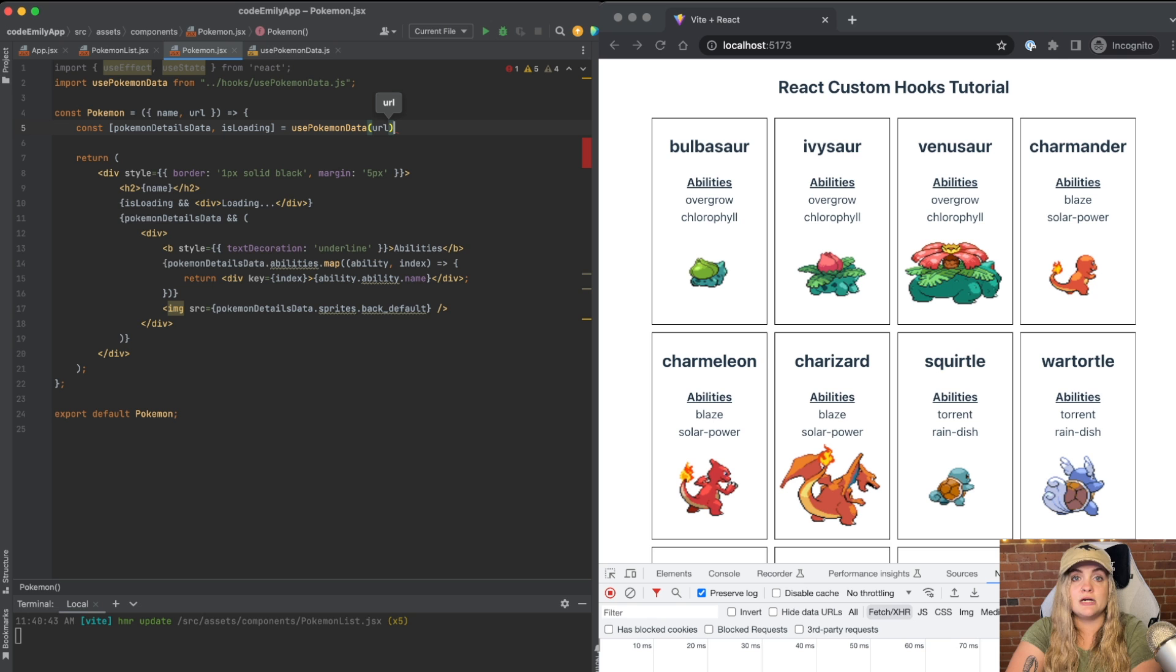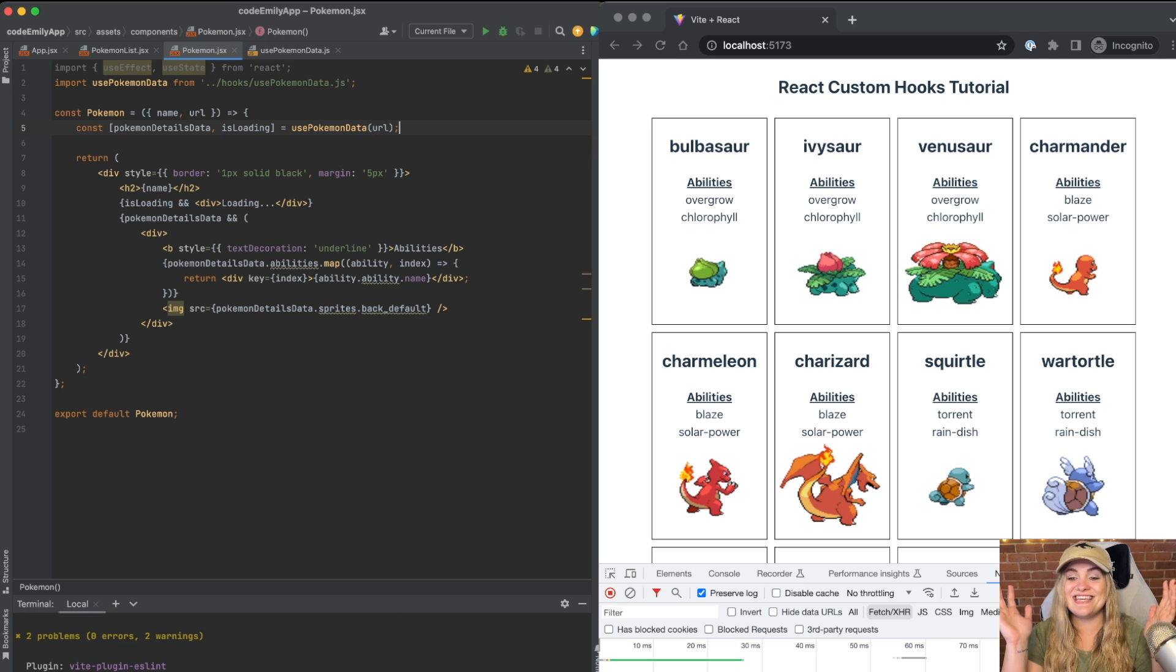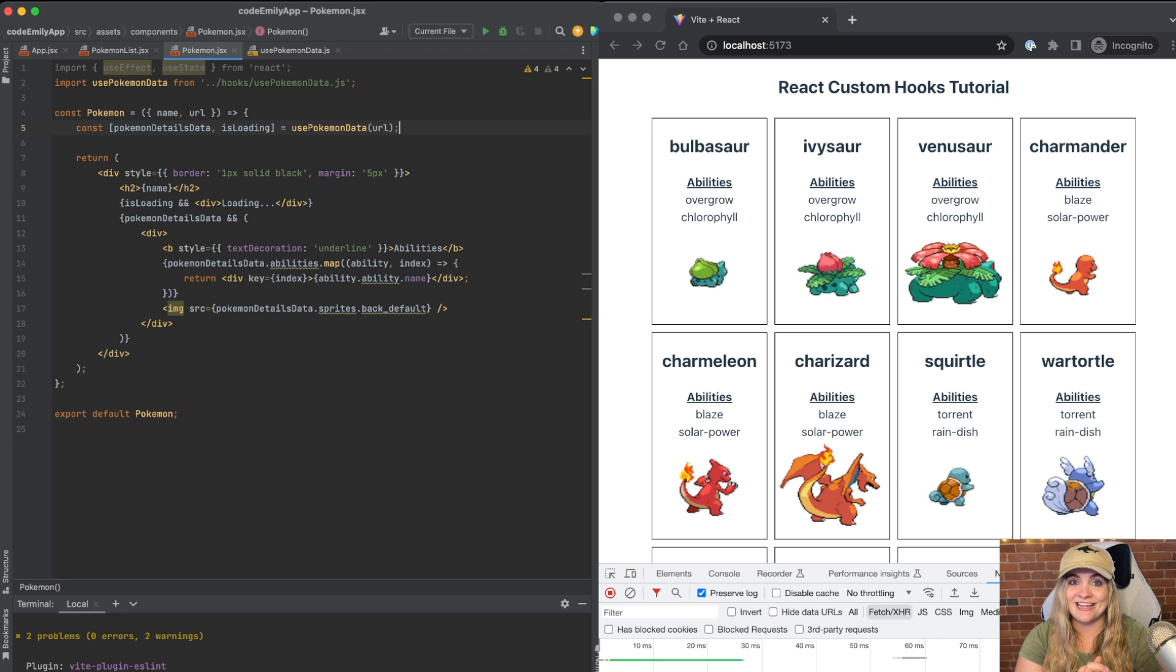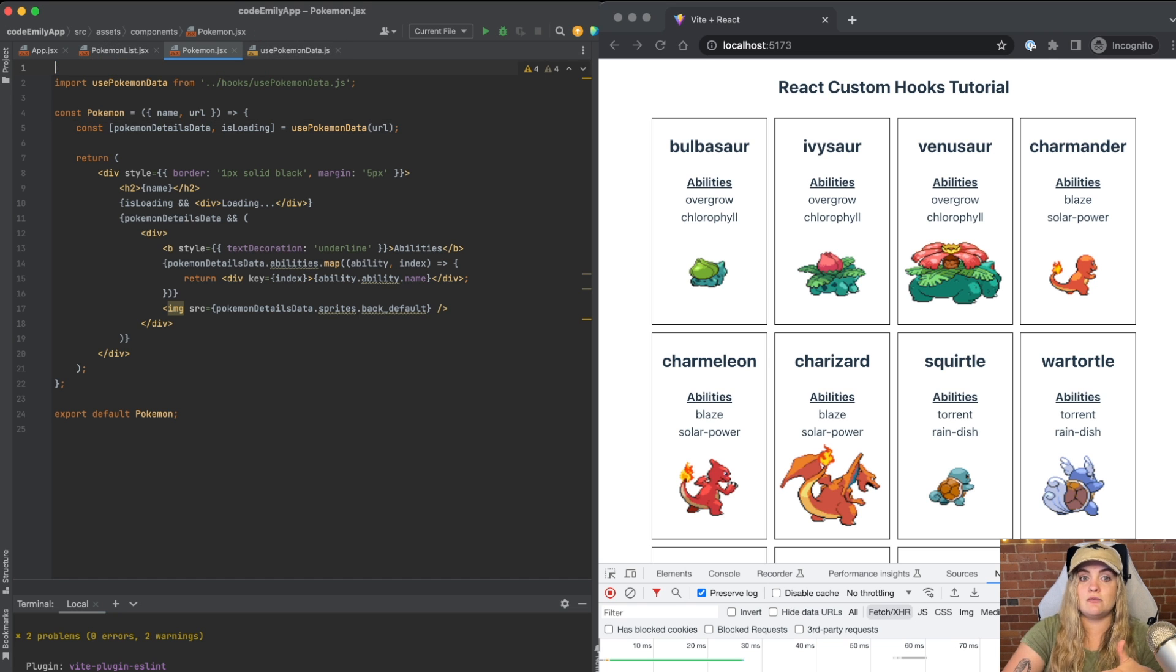And then for that variable, we'll have that URL that we already have in our component as a prop. And now you can see that it's still rendering the exact same way. Now we've written a custom hook that's reusable for both Pokemon and Pokemon list. We also can get rid of that line.